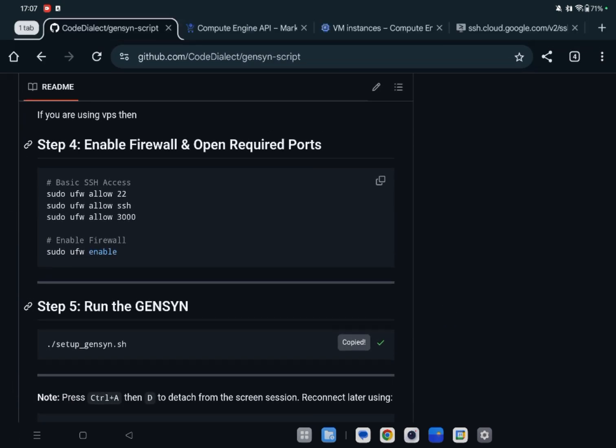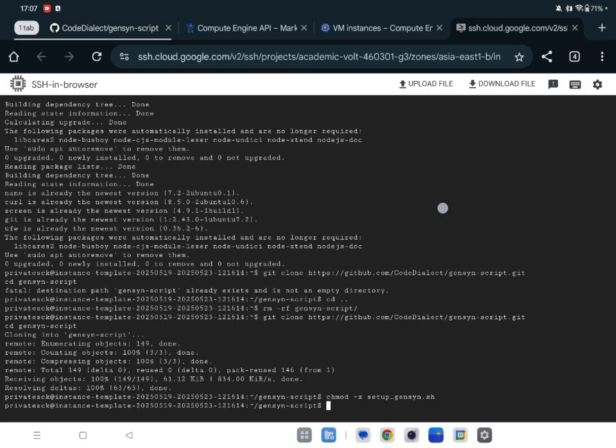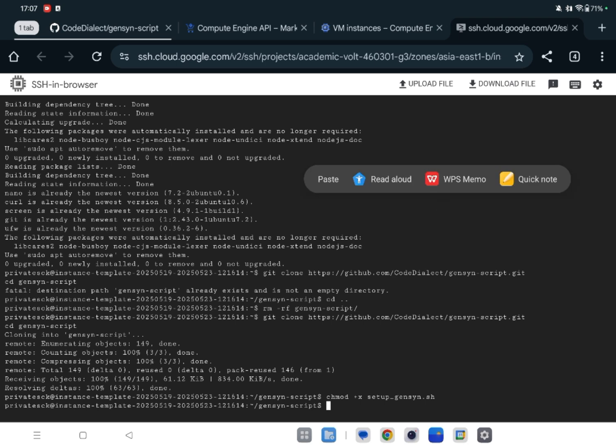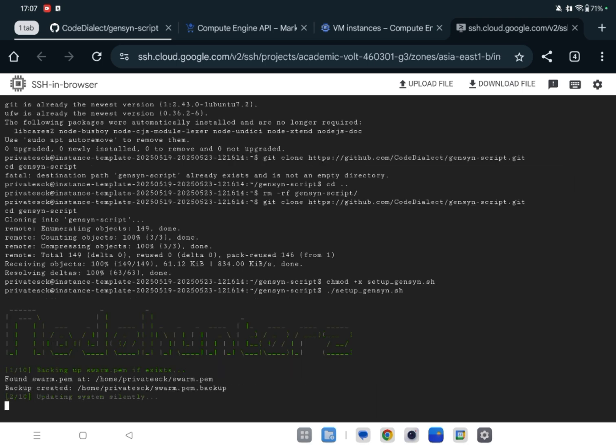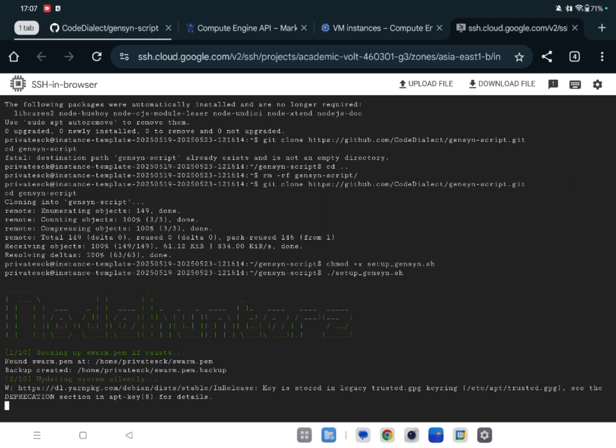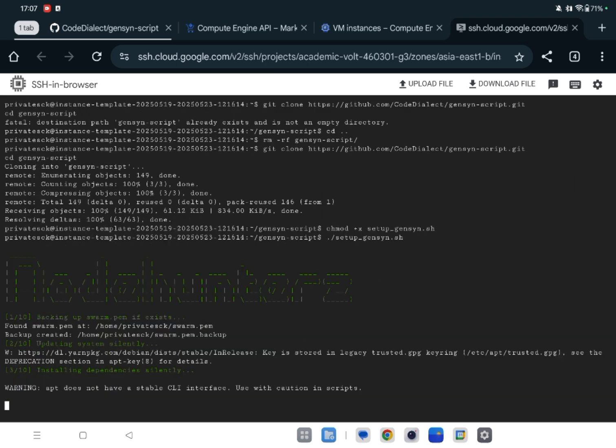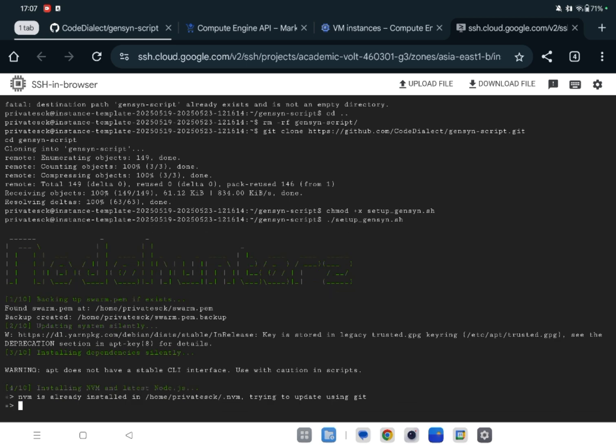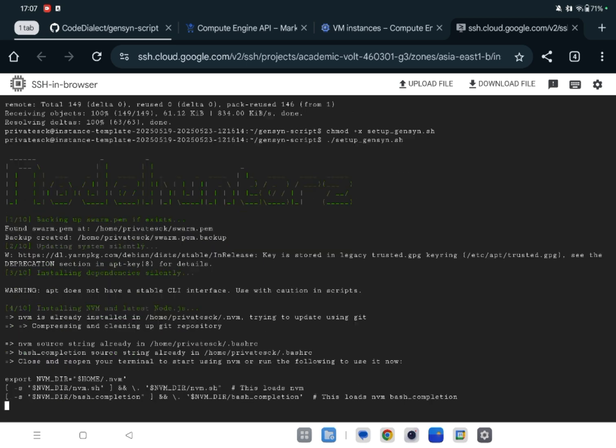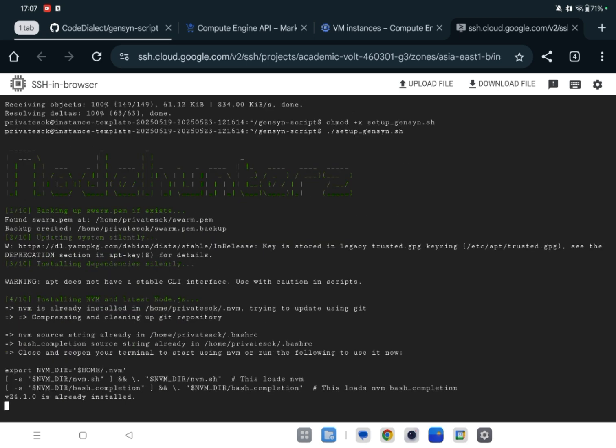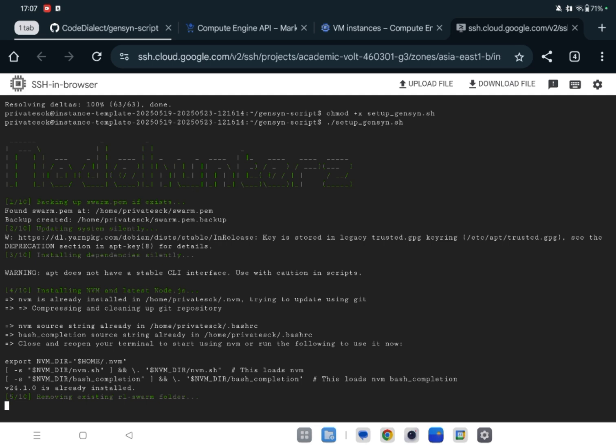Now let's copy this and paste here. Now my script is working. So I had already uploaded swarm.pem, so it is copying that file, backup file, and it will remove my old rlswam and copy the swarm.pem to that folder. Let's wait.